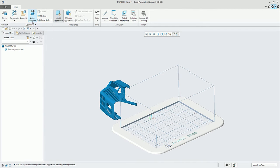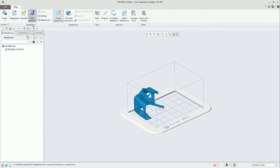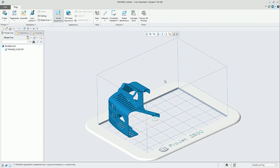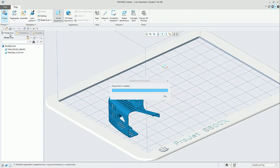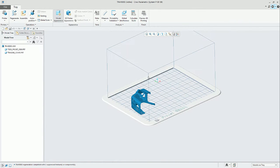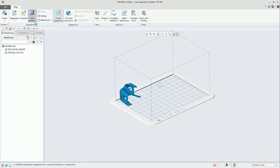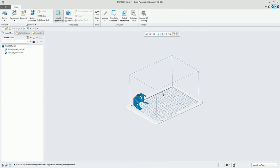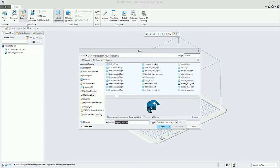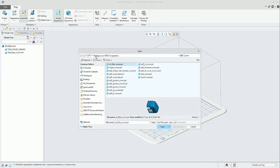In this case with 3D Systems, we can see that if we change from one printer to the other, the box envelope changes. This is using the connectivity feature between Creo and the 3D printing software.